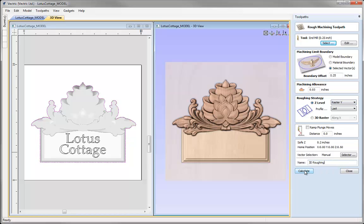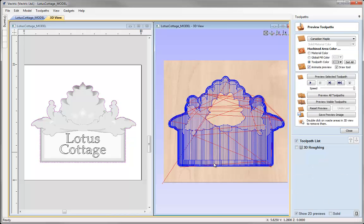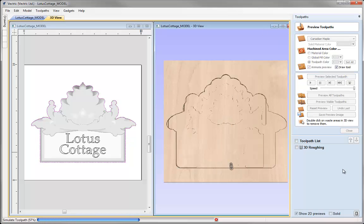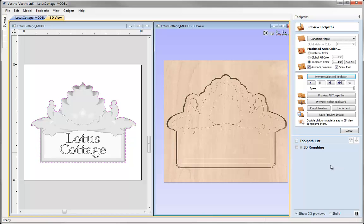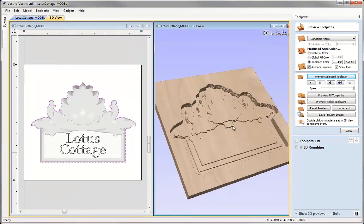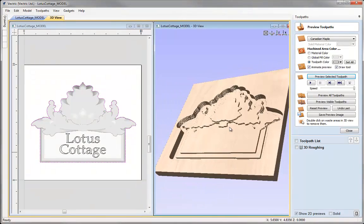Then we can go ahead and press Calculate. We can see the blue lines representing that toolpath, and the preview toolpath form has automatically opened. Previewing that toolpath gives us a feel of how it will look once machined — you can see it's hogged out quite a lot of material.